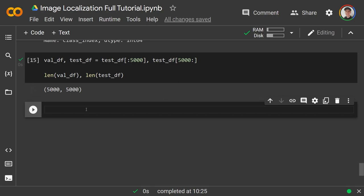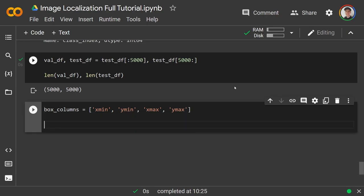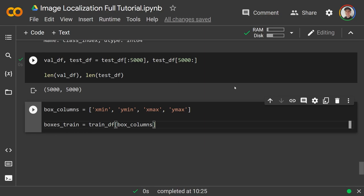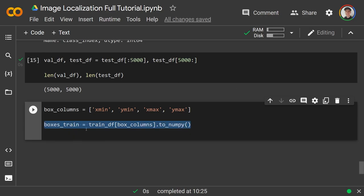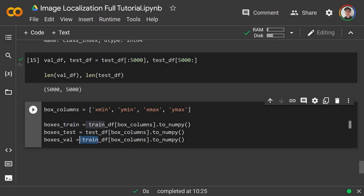To load our outputs, I'll define box_columns = ['x_min', 'y_min', 'x_max', 'y_max']. For the box stuff: boxes_train = np.array(train_df[box_columns]) and similarly boxes_val and boxes_test. This converts the pandas dataframe columns to numpy arrays for train, validation, and test sets.